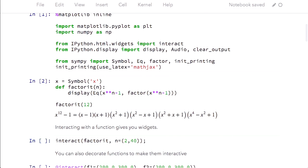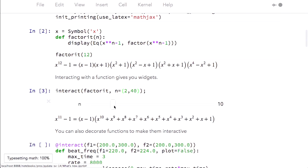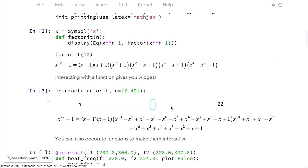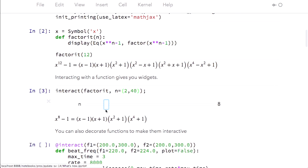Well, what if I want to factor that for various values of n? You just use this interact function, and then I can interact with this factor function for values of n between 2 and 40. So now that's x to the 21, and I can just move this slider. It calls that function every time I change the value of n. This is really useful for, say, you want to do some filtering on a signal or something like that, and you don't necessarily know what parameters you want to use. This lets you simply say, I know I want these parameters in some range — let me just get it started and then tweak the sliders to see what values I actually want to use.